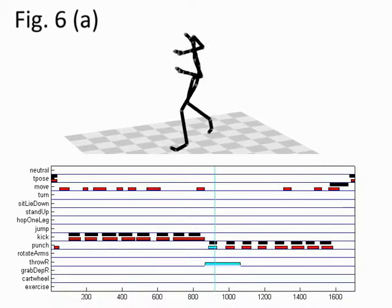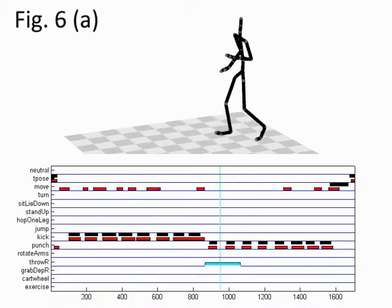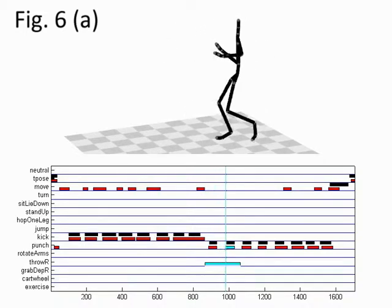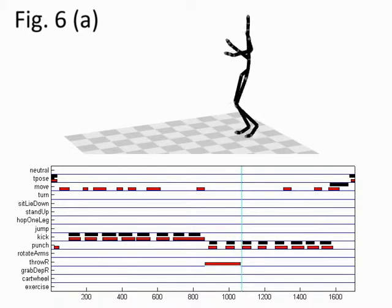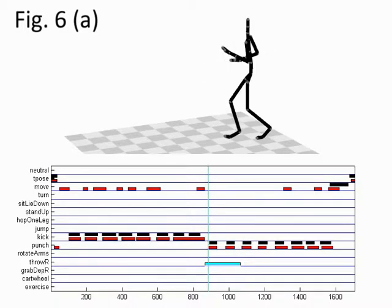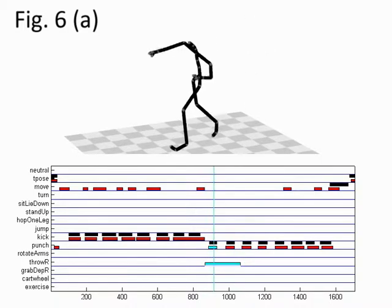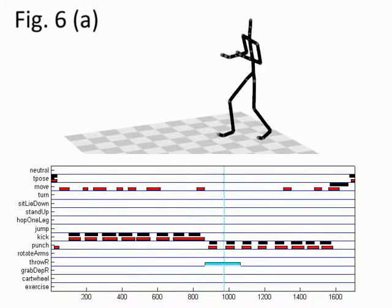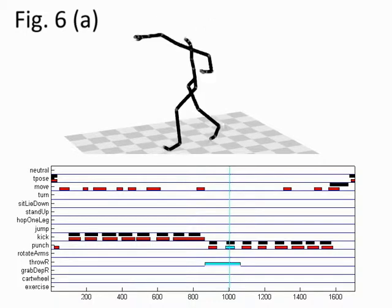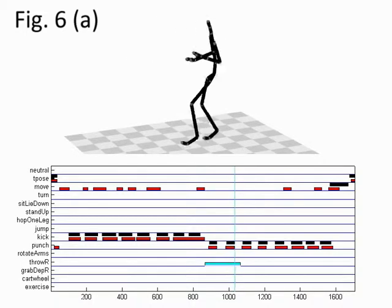Here we have a false positive throw with the right hand annotation. Although it should represent a punching motion, it actually looks quite similar to throwing.